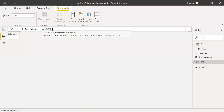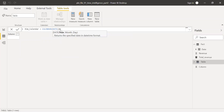The CALENDAR function asks for a start date and end date. Since my data runs from January 2018 to December 2019, I'll use the DATE function and set the start to year 2018, month 1, day 1.